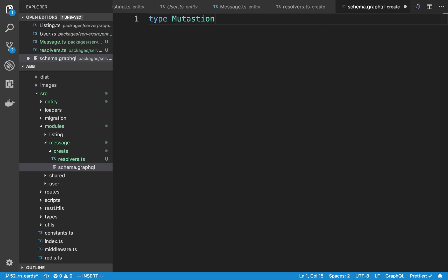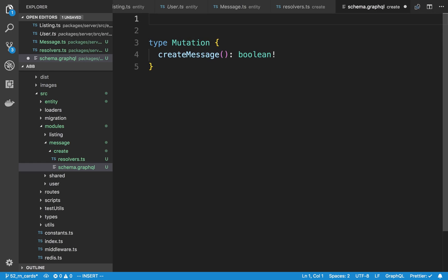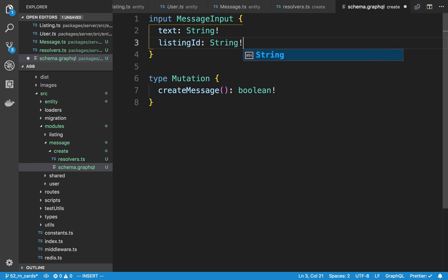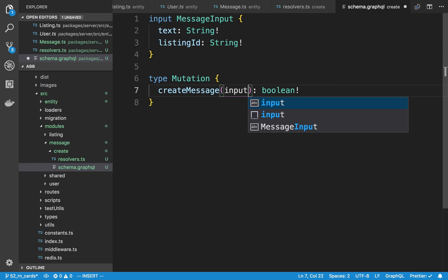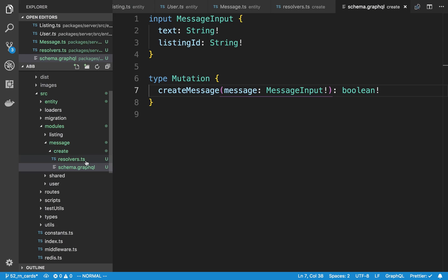I'm going to first create a mutation that's going to create a message - I'll call it createMessage. This is going to take some arguments and return a Boolean, true or false, whether it worked. The arguments are really just the message input with text, which is a string, and listing ID, which is also a string. So message is going to be a MessageInput. The GraphQL for that looks good, so now I'm going to build out the resolver for it.